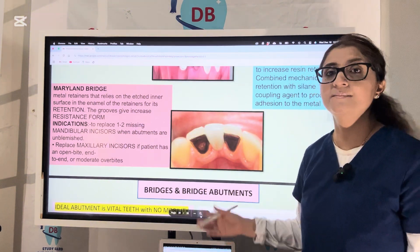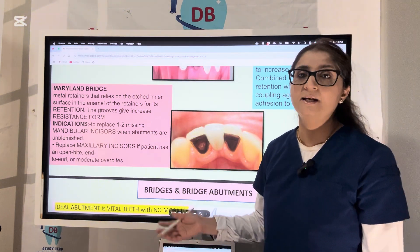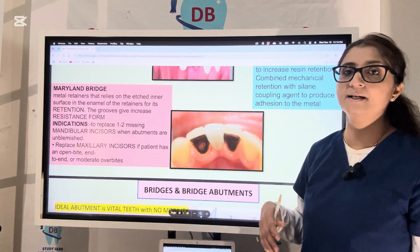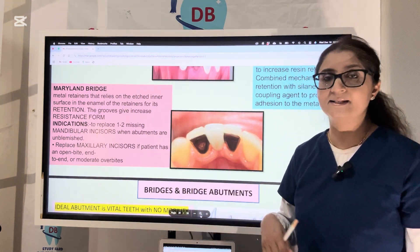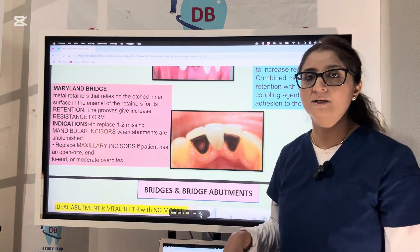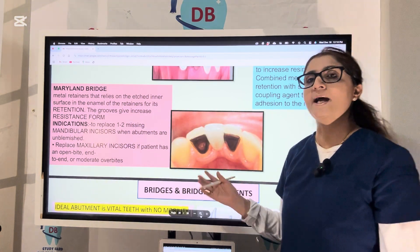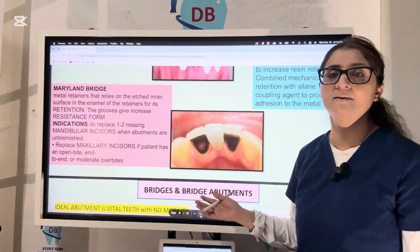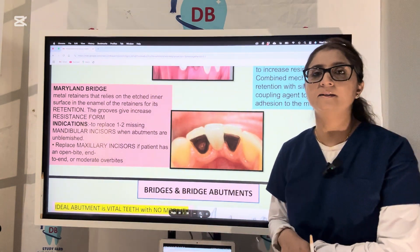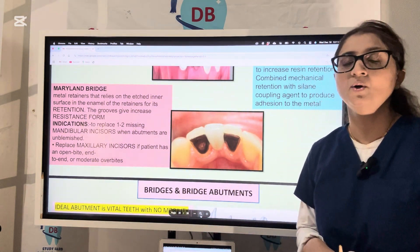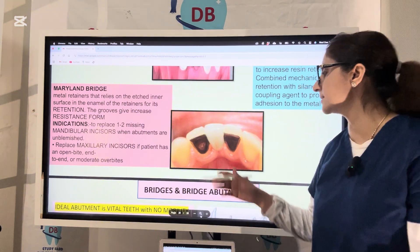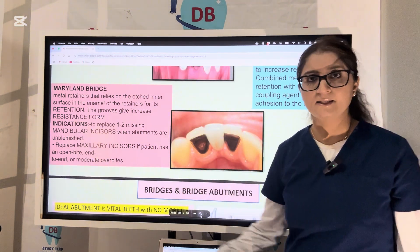When abutments are unblemished and the patient has an open bite, end-to-end, or moderate overbite, you can use the Maryland bridge. However, Maryland bridge does have disadvantages. Minimal tooth preparation is an advantage, but the disadvantage is that you cannot do any modifications on the abutment tooth. Also, one of the major disadvantages of the Maryland bridge is that there is no temporization — no temporary bridge can be given in between, because everything is bonded directly, so the patient has no trial period.